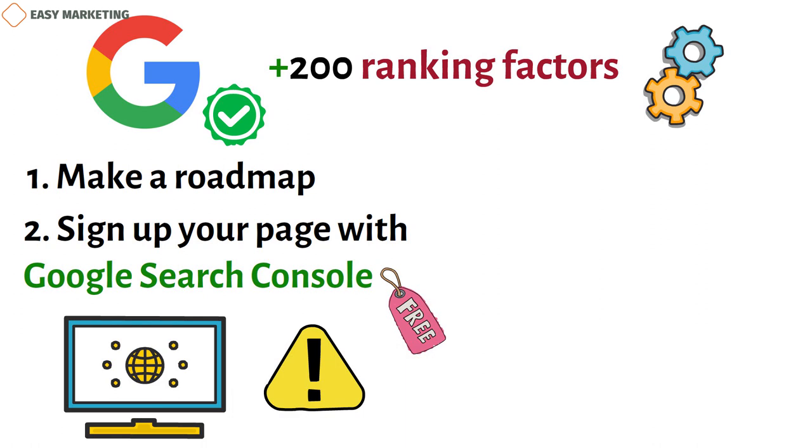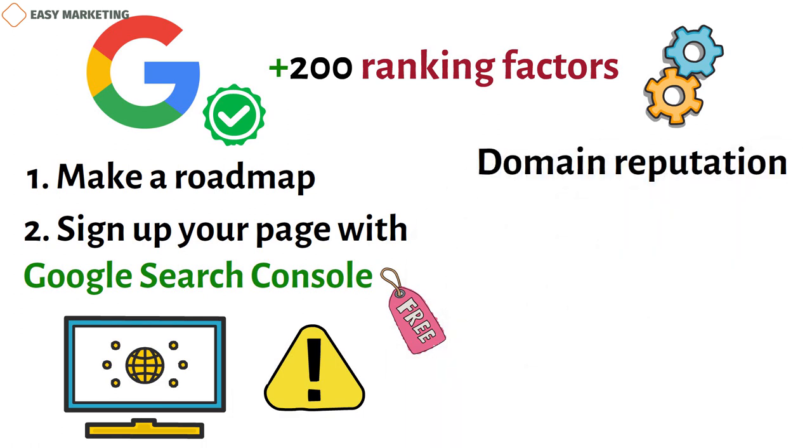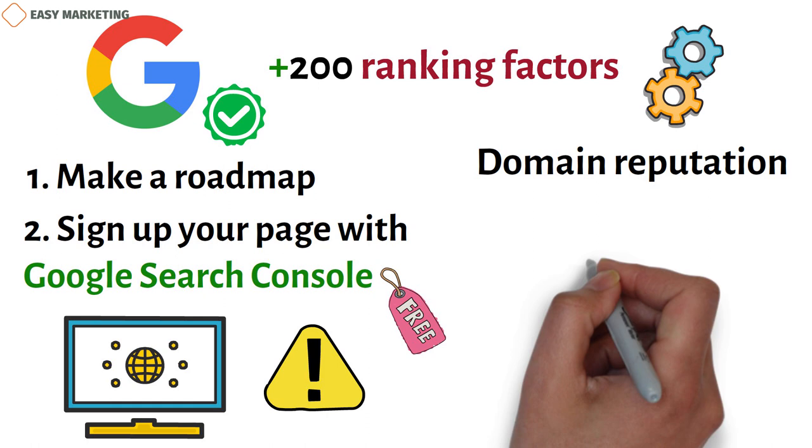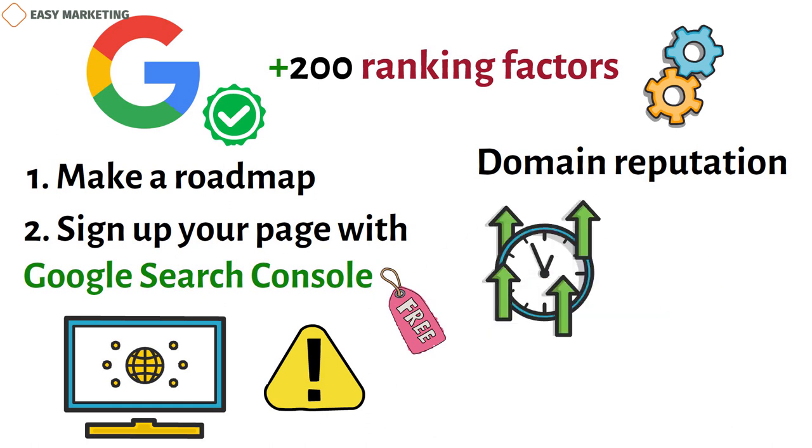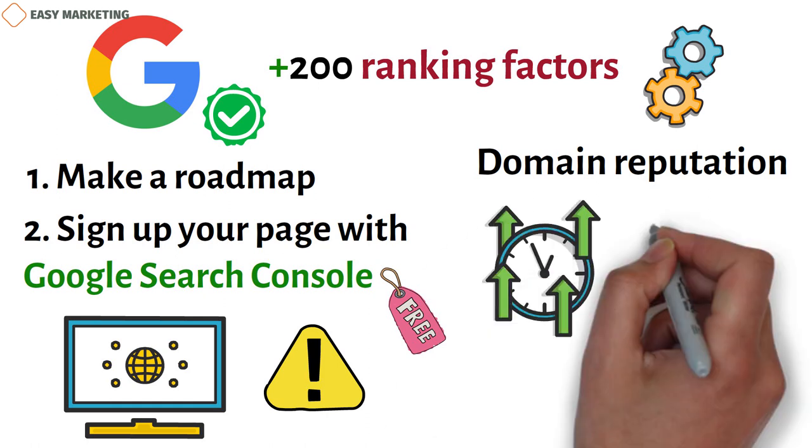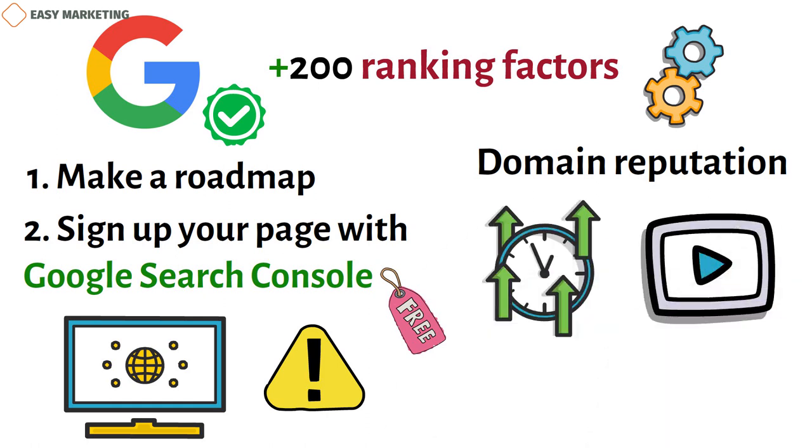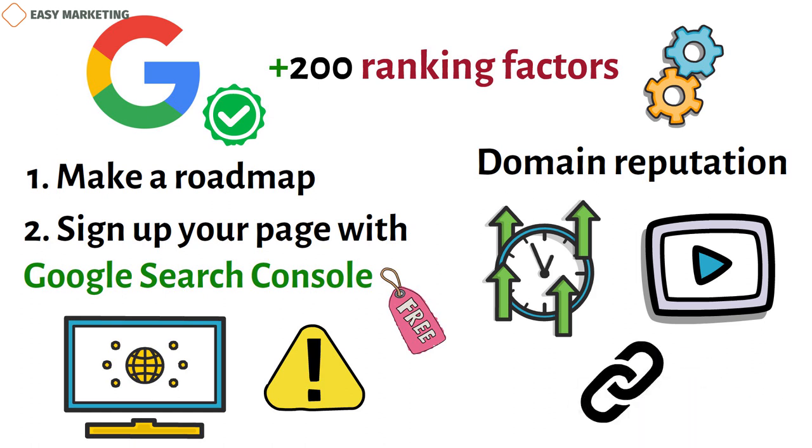You should also think about domain reputation. It depends on how old, big, and well-known the site is. If your website has been around for a long time, has a lot of high-traffic pages with great content and links to other sites, and has a lot of high-quality backlinks, you have a great place to start.